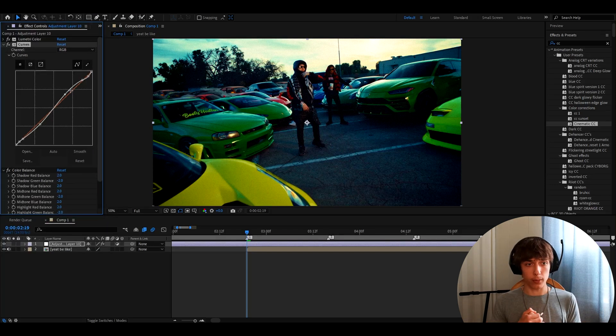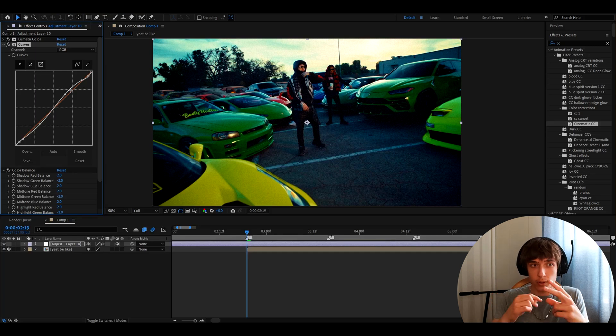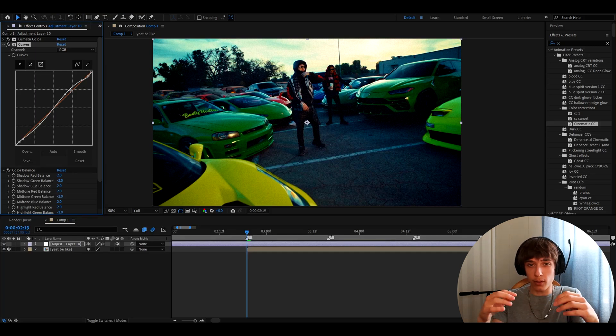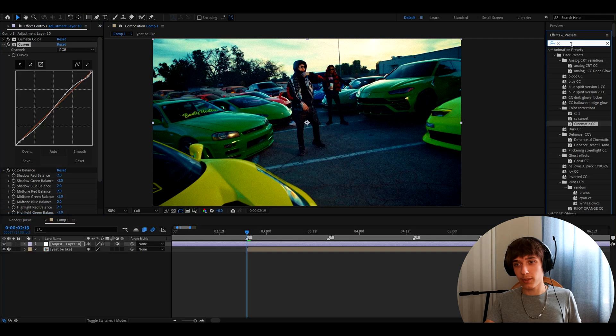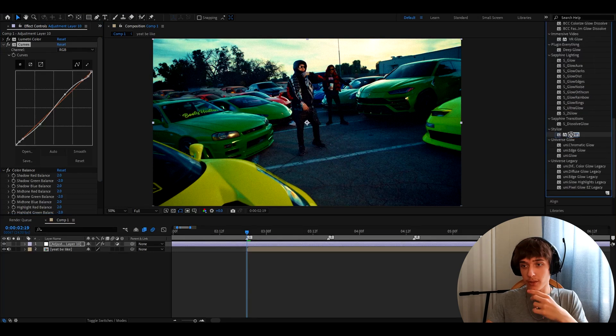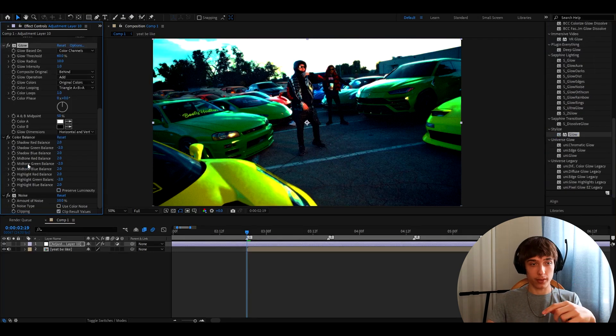Honestly, the last thing you will need to add on this color correction is glow. You can add a no plugins glow, which is just a simple glow. Just come in here and add glow, this glow, and you will need to add it on top of color balance.